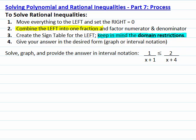Step number one is to move everything to the left and set the right equal to zero. Step number two is to combine the fractions on the left into one fraction. To combine the fractions, we need to have least common denominators, so that's going to take a little while.